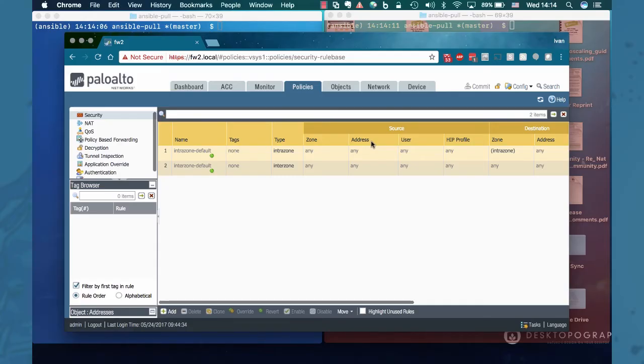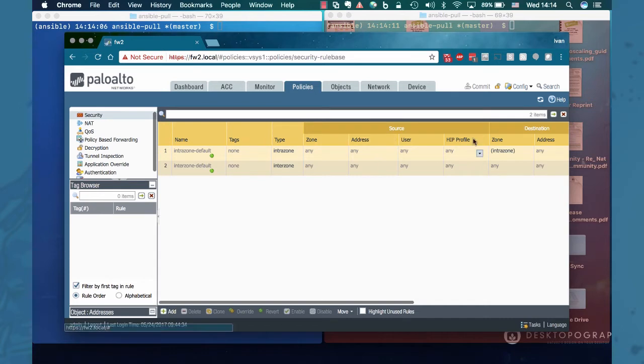Okay so let's go. First let's look at our firewall configuration and especially the security policies. As we can see there are really no security policies defined besides the ones that are defined by default.